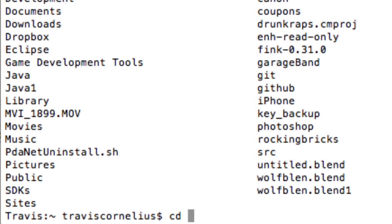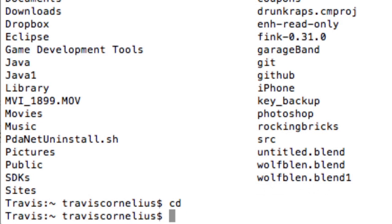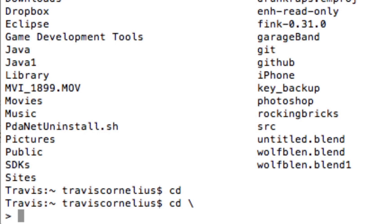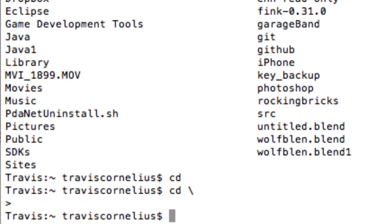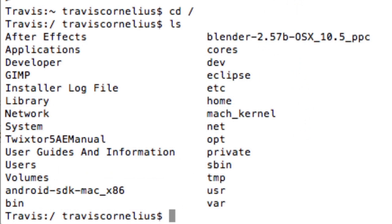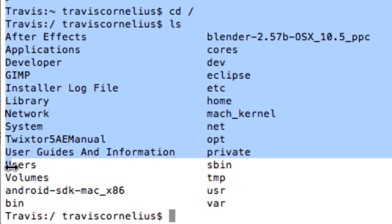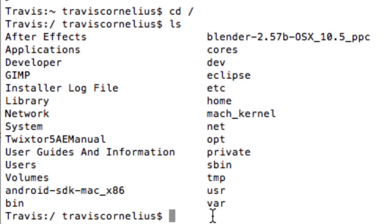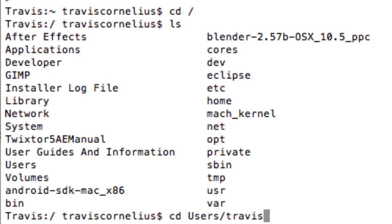But we want to actually go to our root, because right now I'm just in my main folder. So we're going to type CD forward slash, and there we go. We're in our most root level. And then we're going to go into the Users folder here. So we're just going to type CD users, and then whatever your name is, your username, so mine is Travis Cornelius forward slash dot Android.